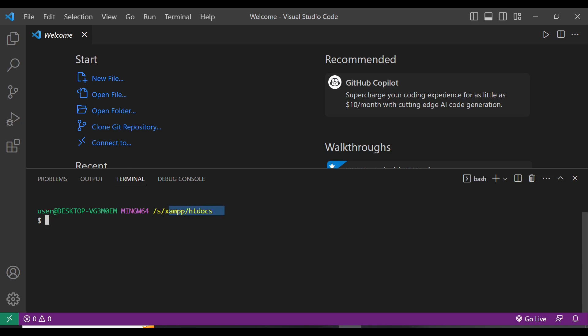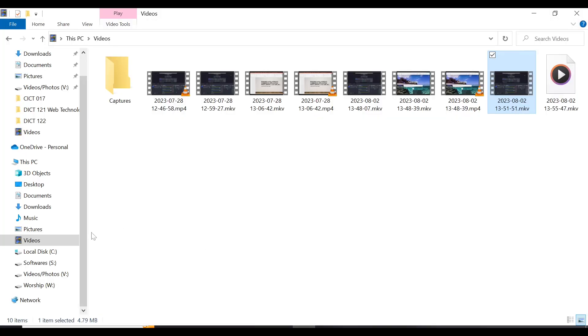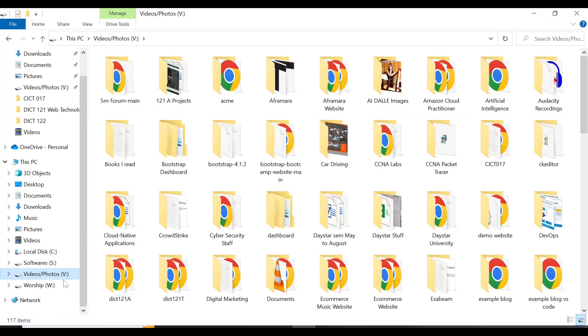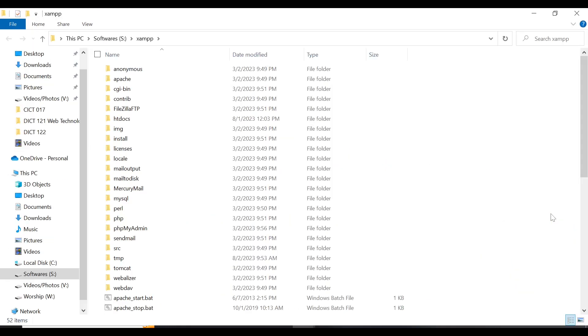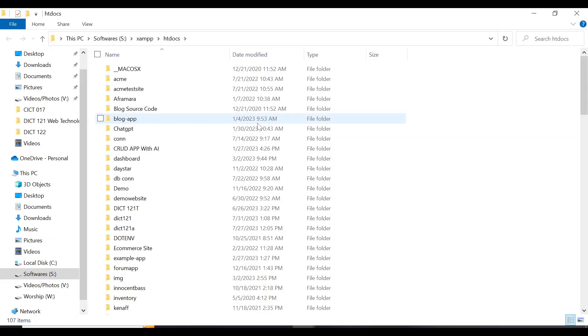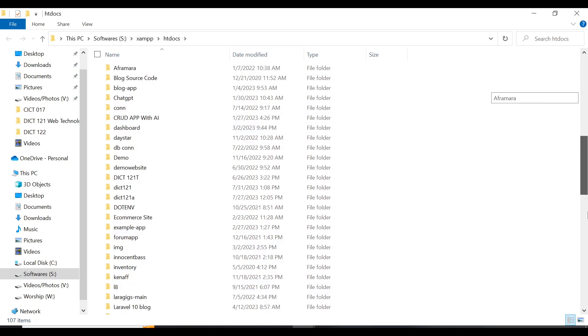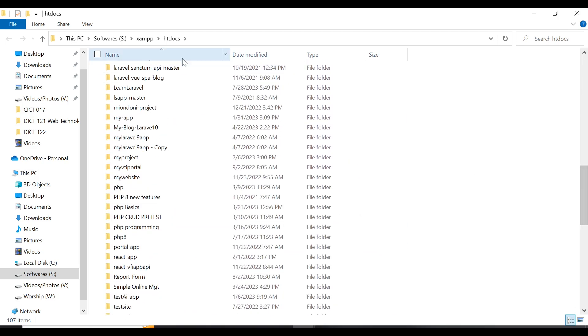Currently I'm in my XAMPP htdocs directory. When you install a PHP application, you need to be in htdocs. You can locate it by finding XAMPP in your software folder — inside XAMPP is where htdocs lives, and that's where I have all my PHP projects. You need to be in XAMPP's htdocs to create your application.